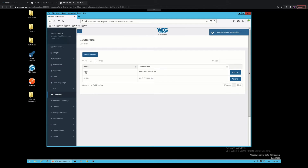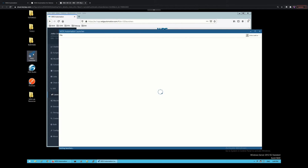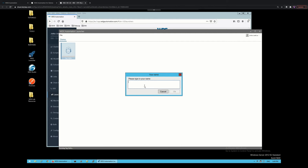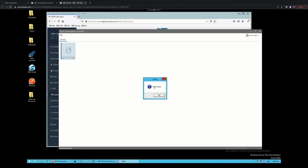Now we have a demo launcher defined. Since it was targeted to the group named Jukka where I'm the only participant, when I open my launcher I should have 'say hello' under the demo launcher. I double click to run the actual bot. The bot is really simple — it just asks for my name in an input box command and then displays a message box saying hello with the name I gave it. That was it — a really simple script just to demonstrate the launcher. Now back to the presentation.